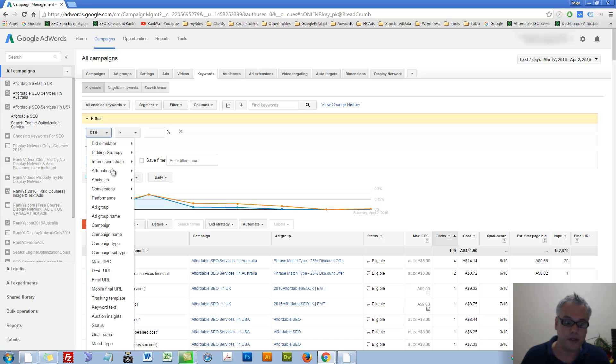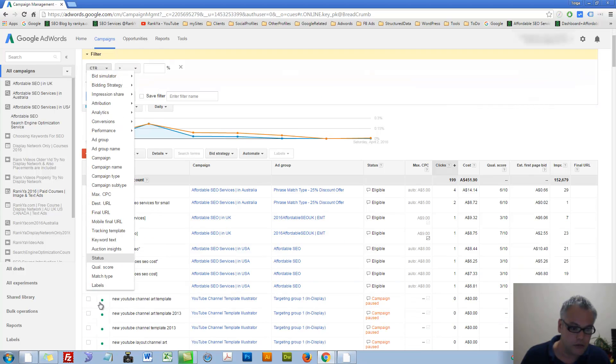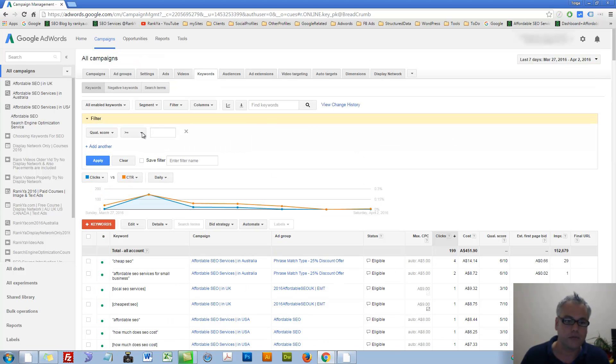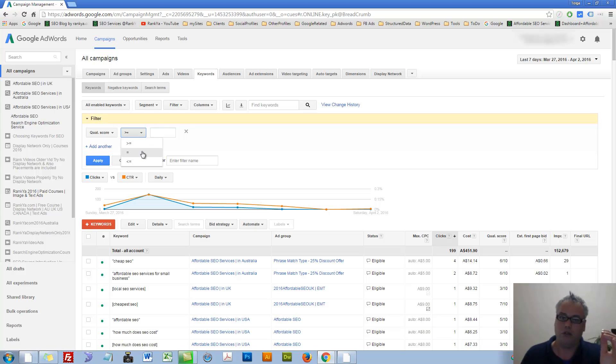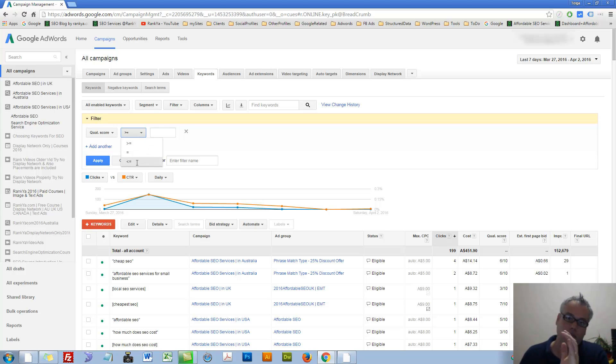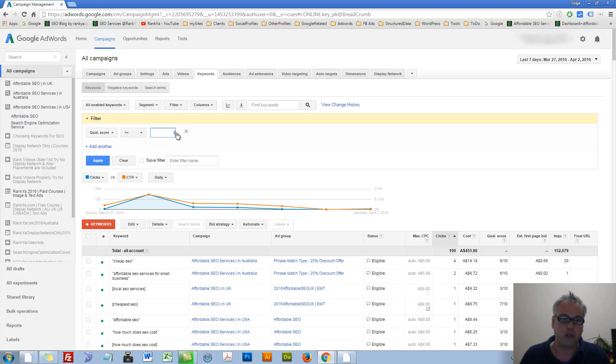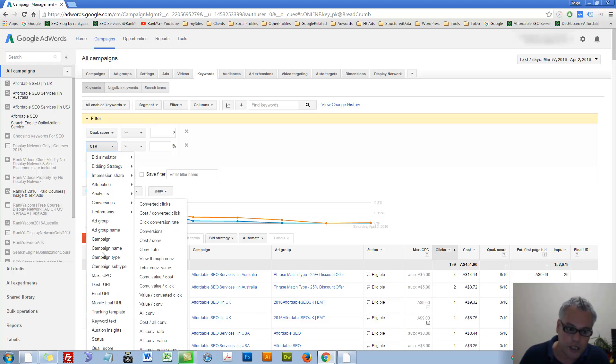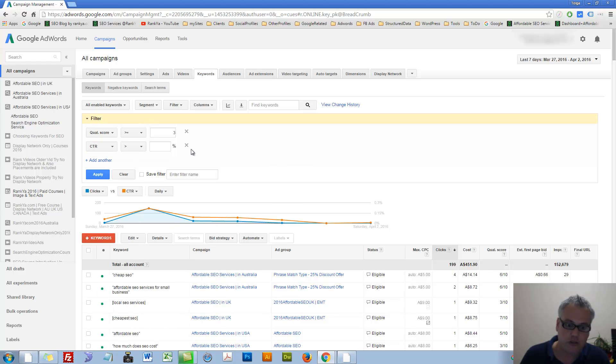You can say, when quality score, let's select quality score, equals, or greater than equals, or less than equals three.